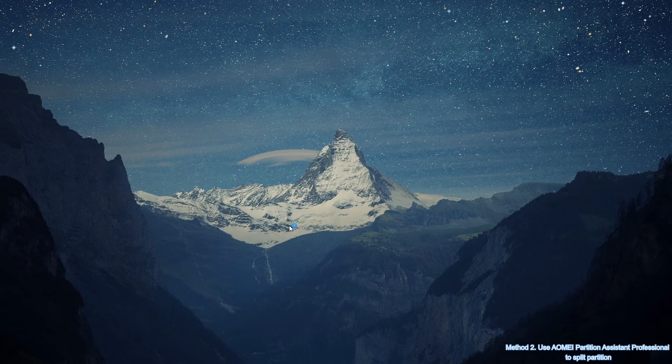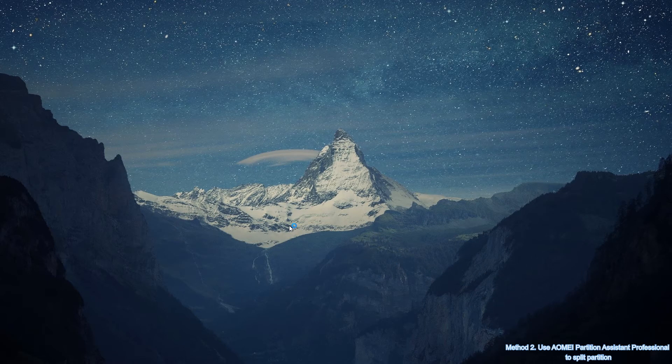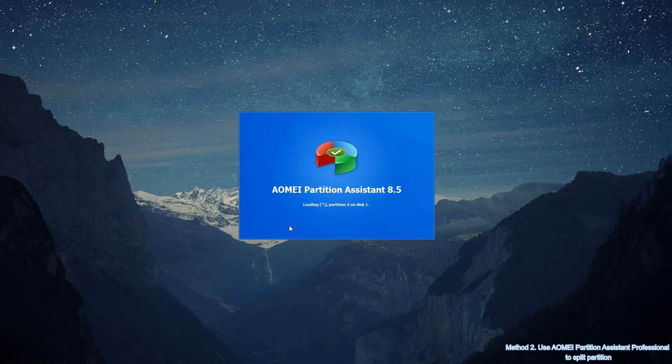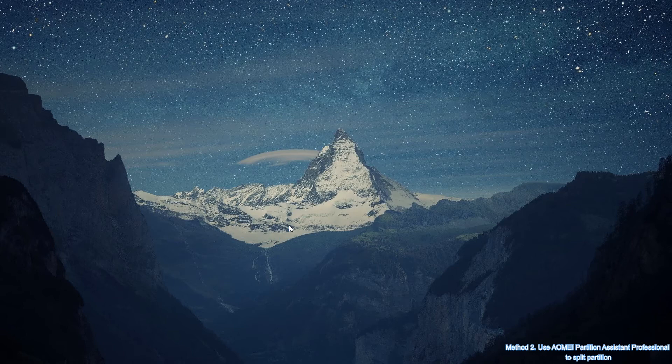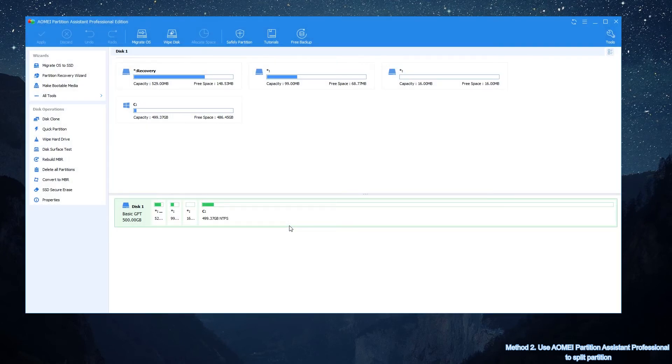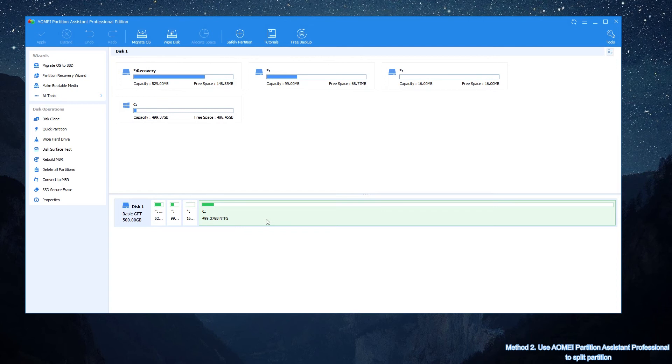Before we start, please make sure there is free space in the partition which you plan to divide. Because only the partition with unused space can be split into two partitions. AOMEI Partition Assistant Professional can split hard disk partition into two within three steps.